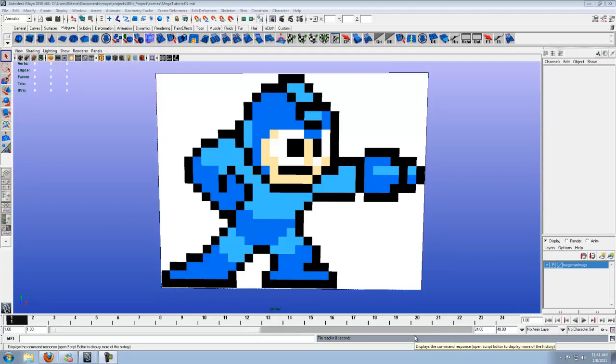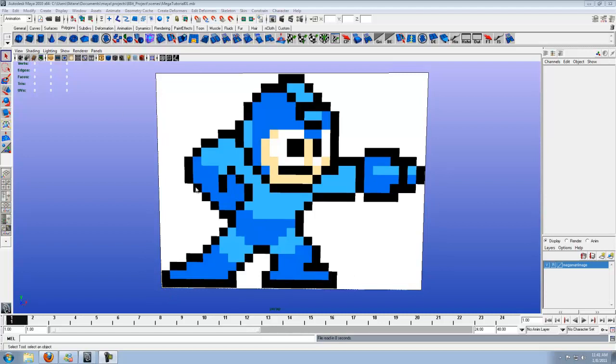Hi, and welcome back to this Mega Man 8-Bit tutorial. At the end of the first part, we more or less established the image layer for the color reference and the pixel counting.